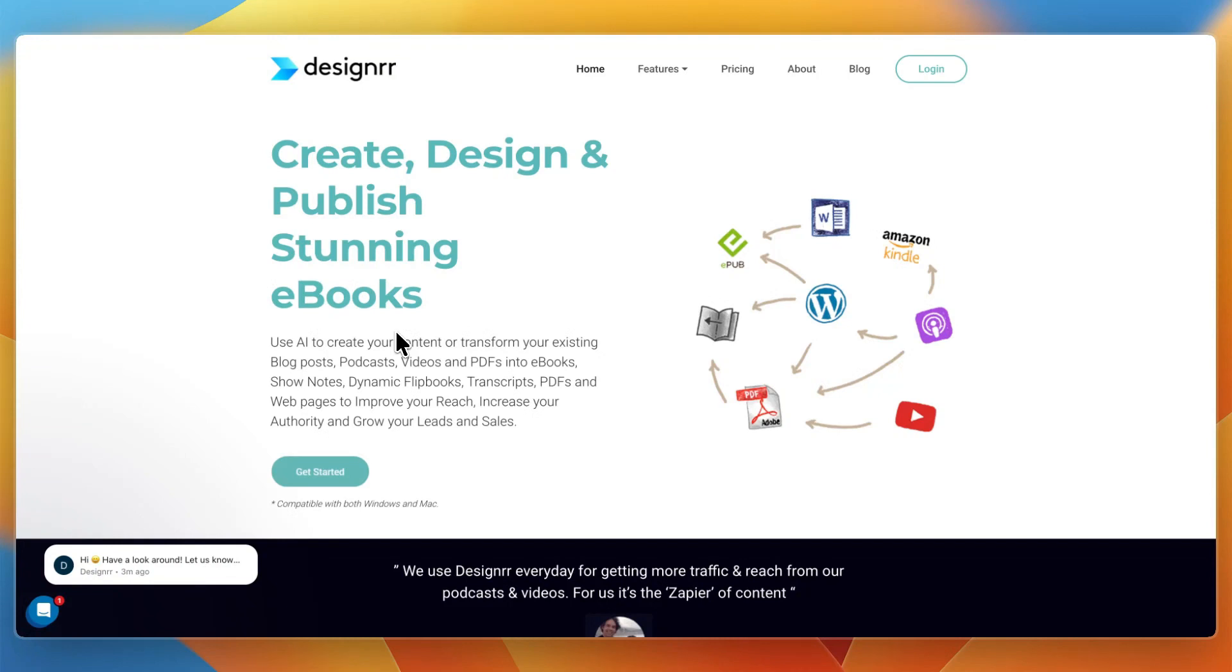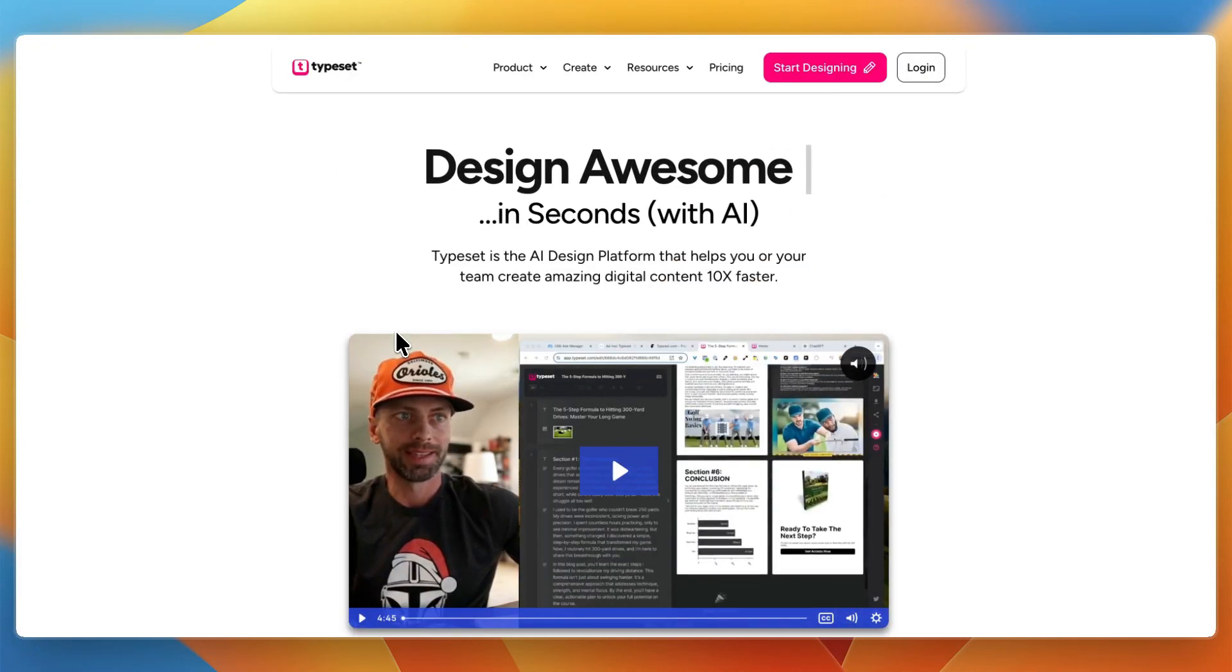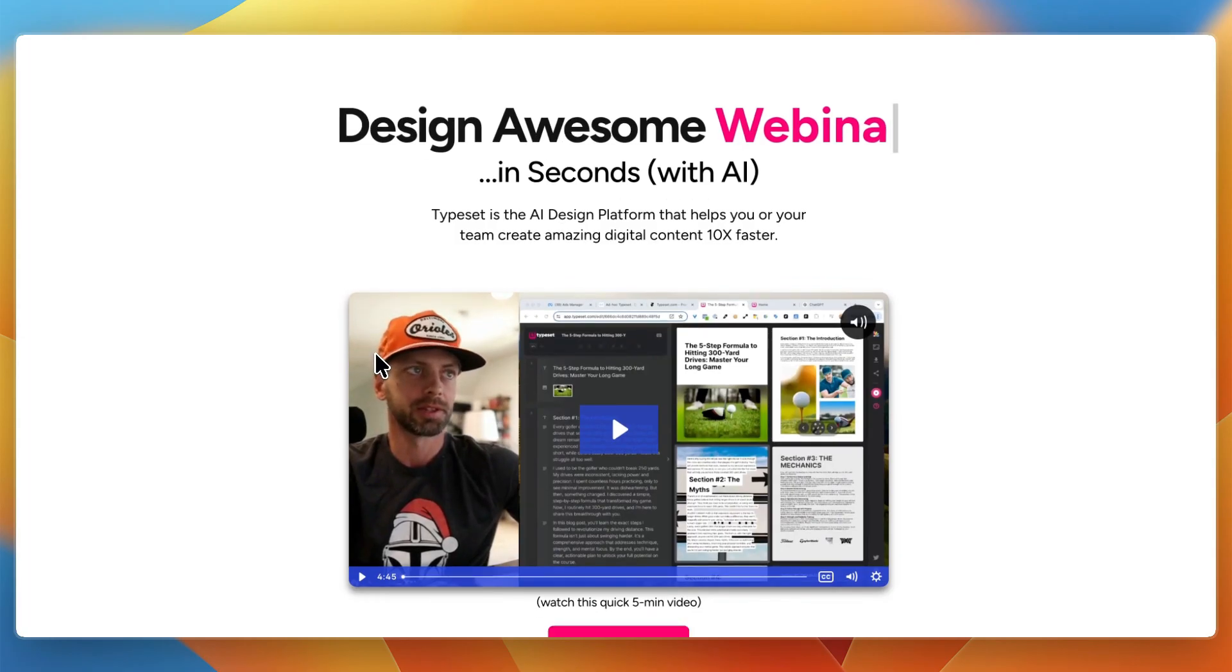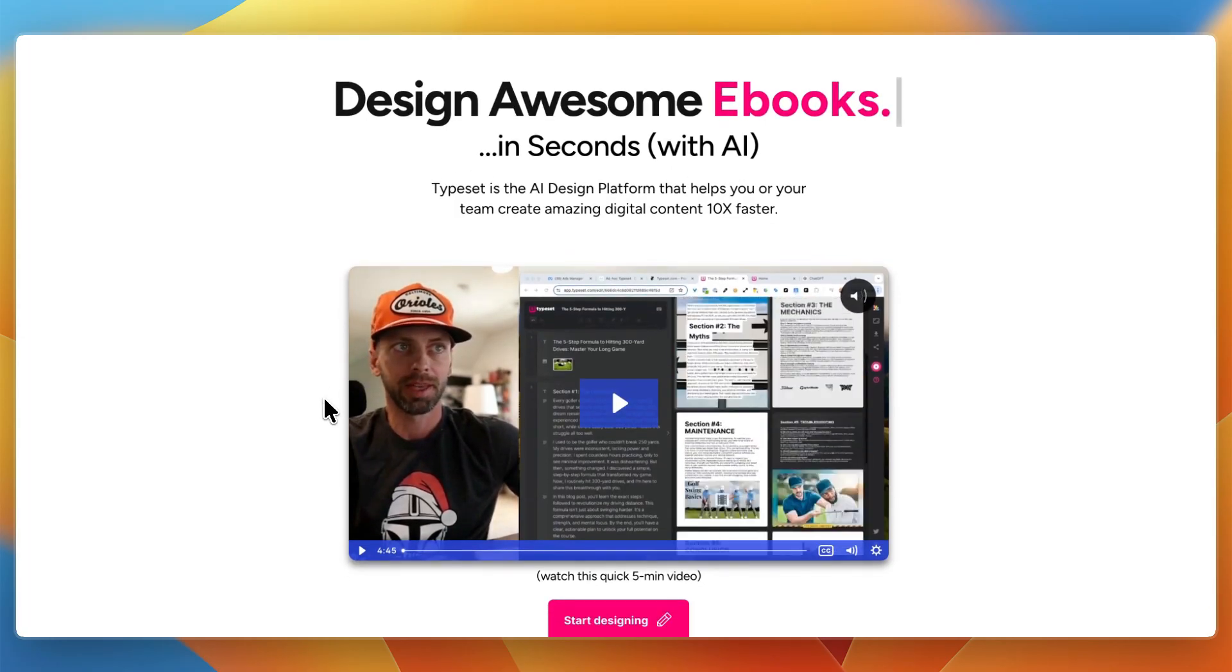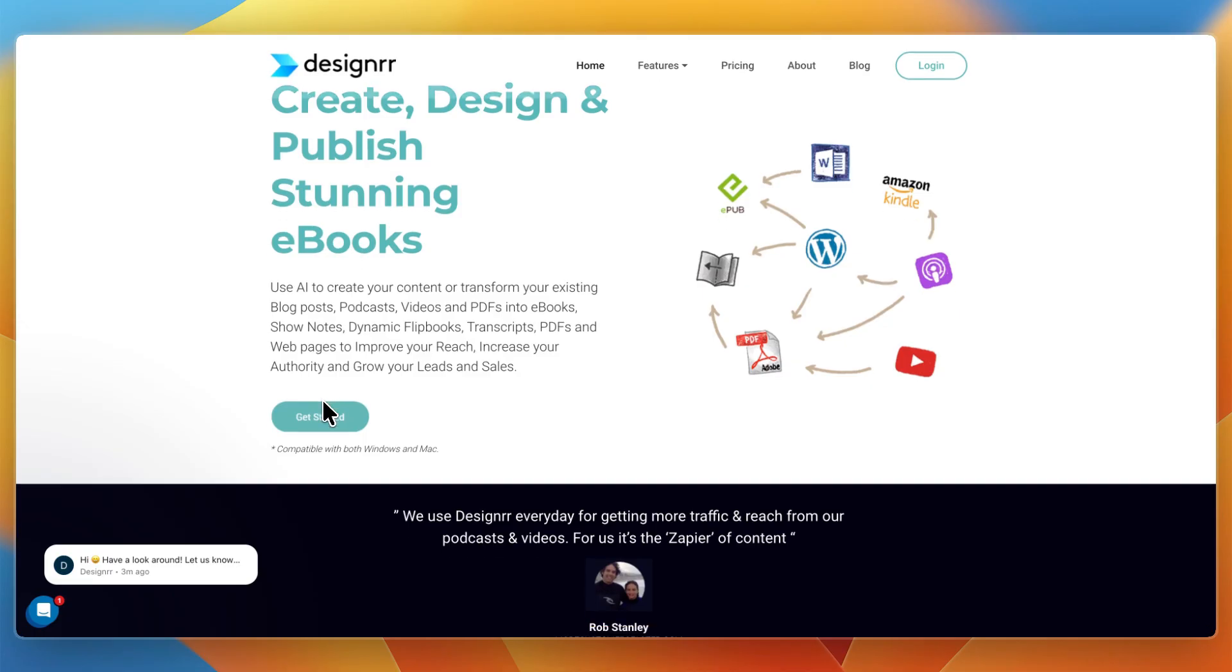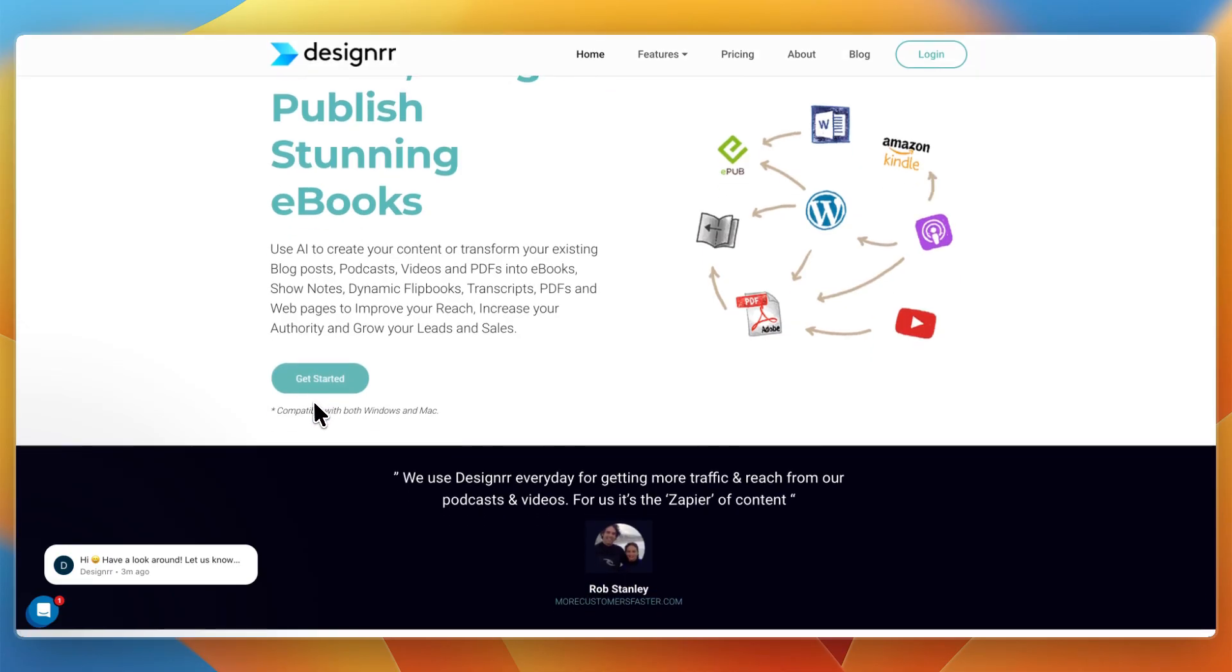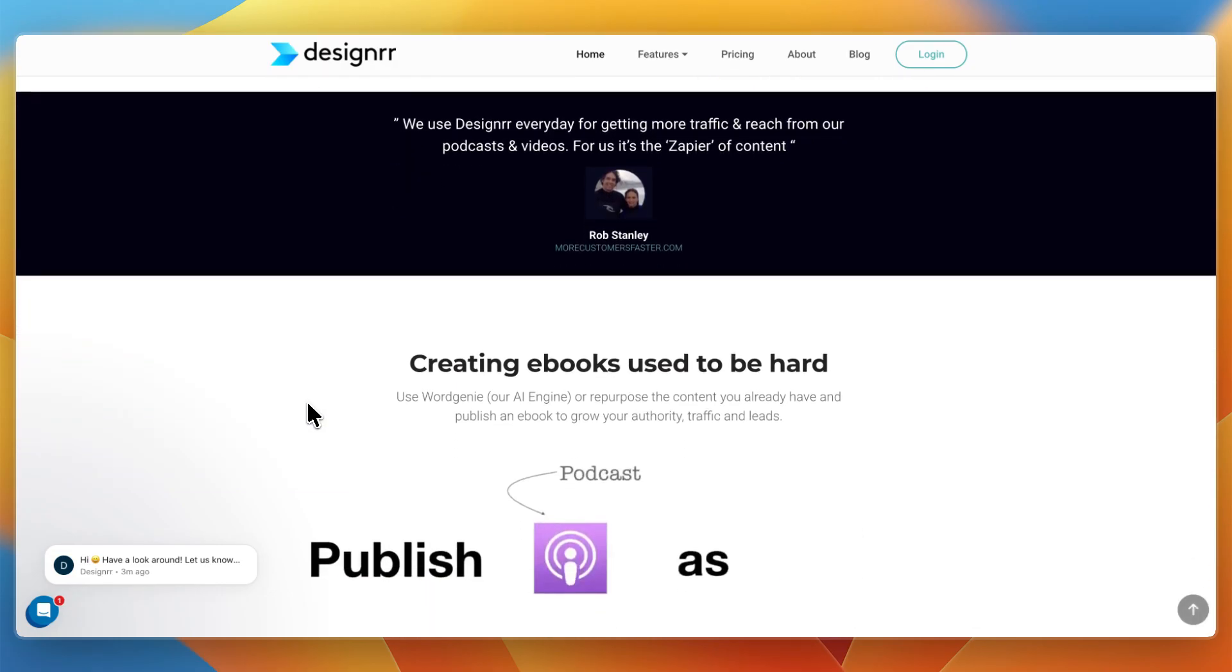In this video, I'll compare Designer versus Typeset, two tools that both help you turn content into polished digital assets, but they take very different approaches. By the end of this video, you will know which one is better for marketers, creators, or businesses that want to save time producing ebooks, reports, or presentations.